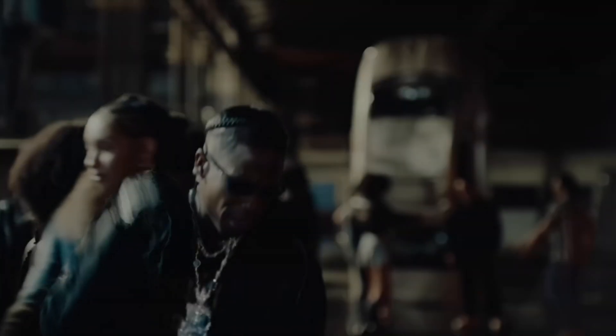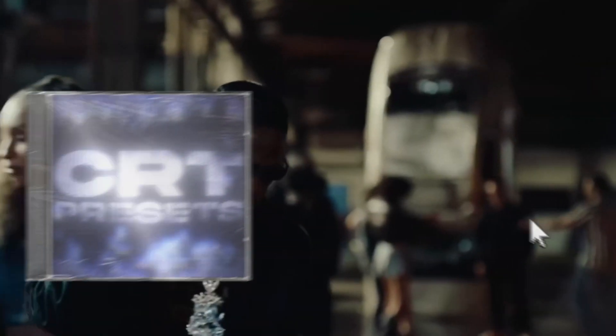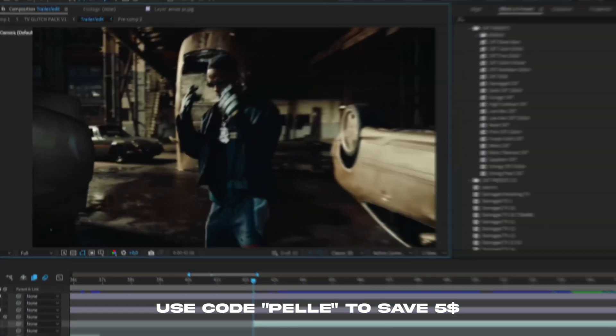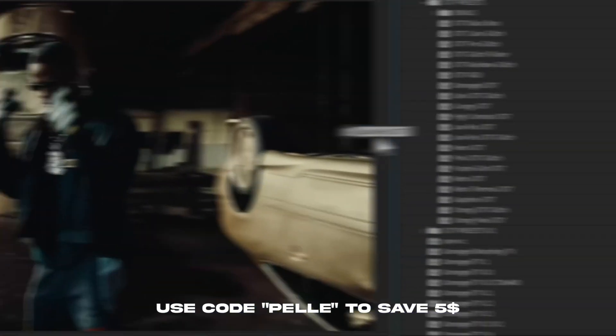If you don't know, I've recently updated my TV Glitch pack to the CRT Presets instead. I'm basically updating all the TV Glitch packs now to CRT, just so it becomes more clear what the pack actually includes—CRT presets. So if you're interested in the CRT aesthetic, don't forget to check this pack out. I'm going to give you a discount code: Pelle. If you use that code, you'll save five dollars on all CRT presets. But now let's get into the tutorial.